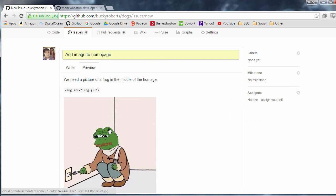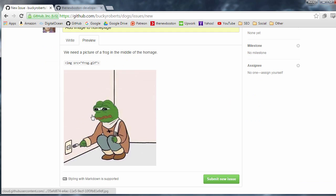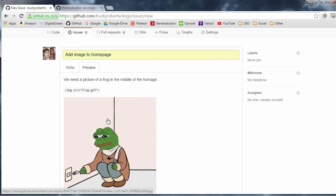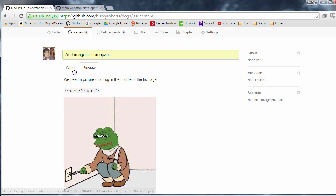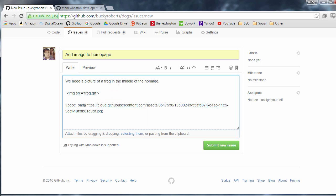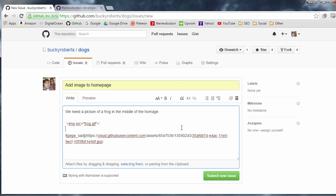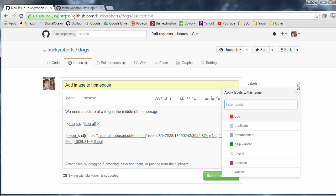So again you wouldn't be including these pictures of frogs a lot. They're usually screenshots or you know just error messages or pictures of random things about your website that are goofy but there you go. So after this you can go ahead and hit submit new issue or what I always do is I add a label to it. So a label if you click this little gear icon it tells you what kind of issue this is.